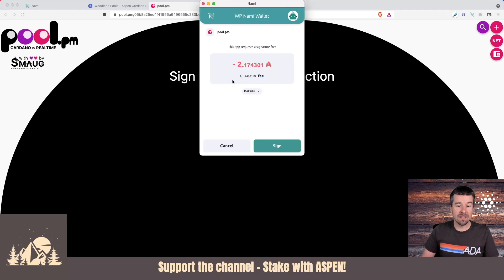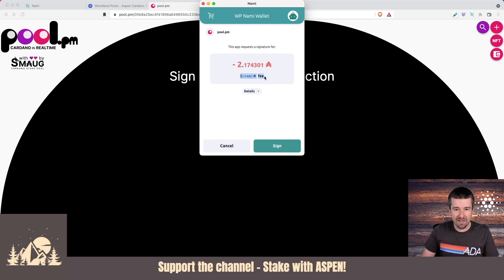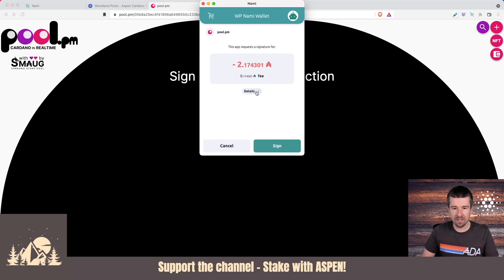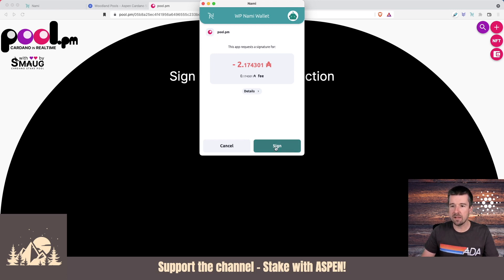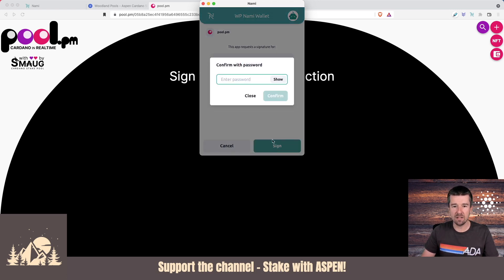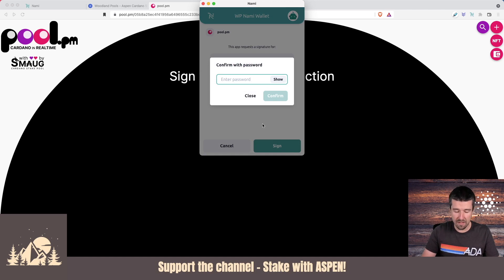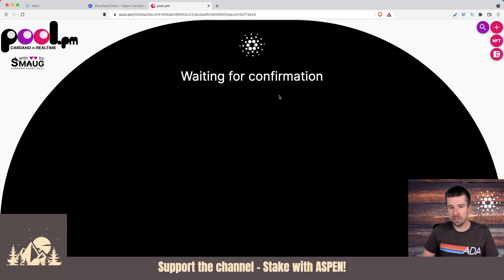In order to delegate, we see here we have this 2.17 ADA. This is the 0.17 network transaction fee that you're used to seeing for any network transactions, and then this 2 ADA is actually a refundable deposit just like delegating with any other wallet. I'll say okay, yep, I want to delegate to Aspen. I'm going to click on sign. You'll need to enter your spending password, so go ahead and do that, hit confirm, and wait for confirmation.